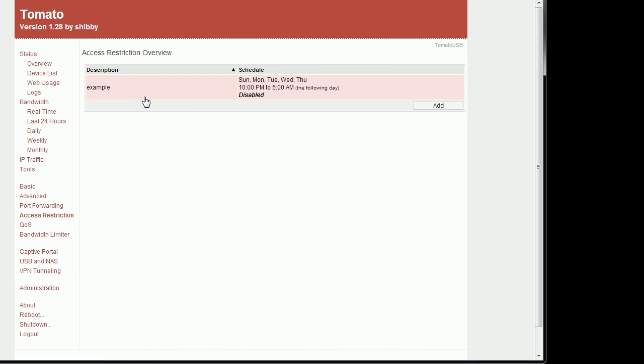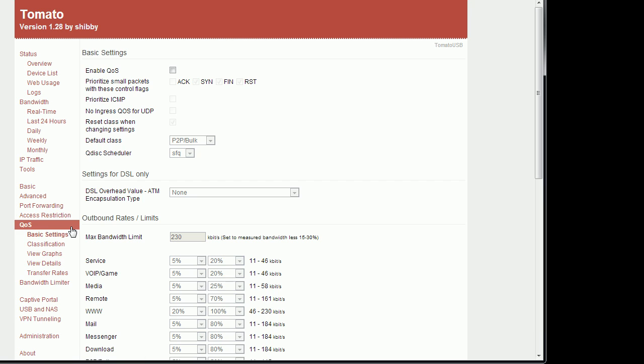Here you have your access restriction. You could set what could be viewed at what time. This is mostly IP and URL based. Your quality of service.